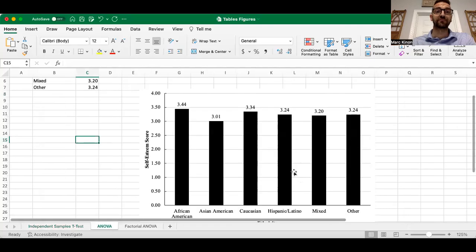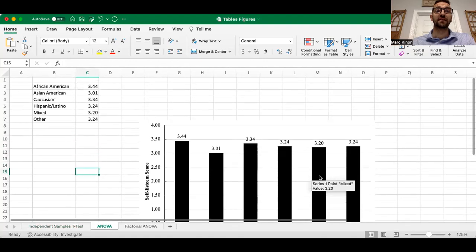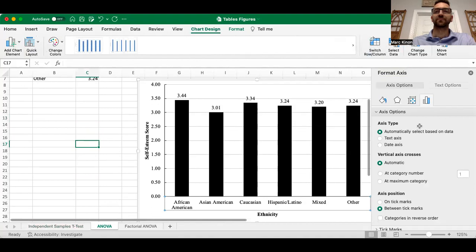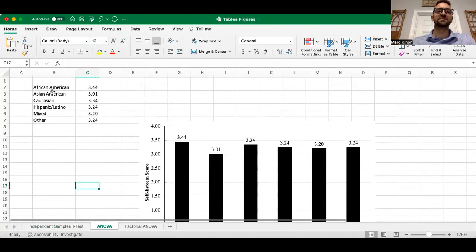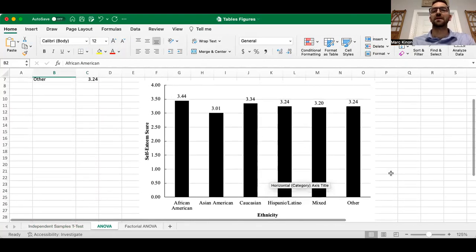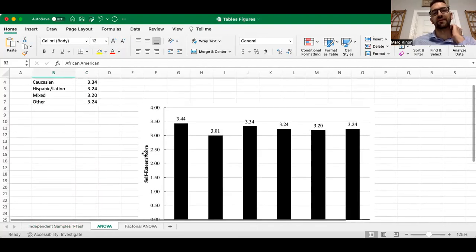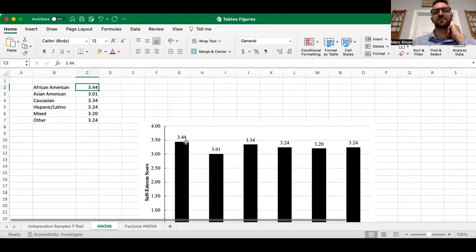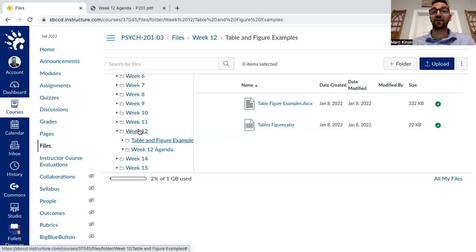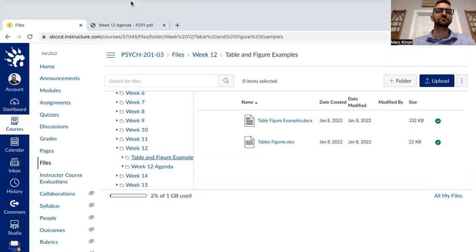Like the independent samples t-test, you can use the Excel file I showed you — go to the ANOVA tab. You can edit the group names in the table, change the label to your dependent variable of interest, and then change the numbers which will update the means in the chart. It's a template — it's there to help you. Everything is located at Files > Week 12, Tables and Figures Examples — the Word document and the Excel document — and I reference them in the assignments.